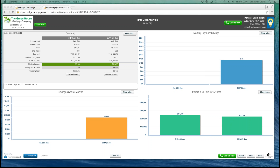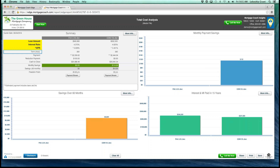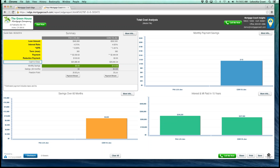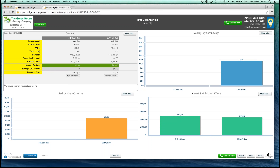That first quadrant is our summary section. This is a section that talks about everything you would normally talk about with your borrower, but with a little bit more detailed information as well. This section shows the loan amount, the interest rate, the APR, term, payment, even showing reduction payments if you want to show your borrowers how they can reinvest back into the principal to save some time on their freedom point — meaning when they'd be able to pay off this loan. It will show them their cash to close, their monthly savings, their short-term savings, and at the bottom, their freedom point.